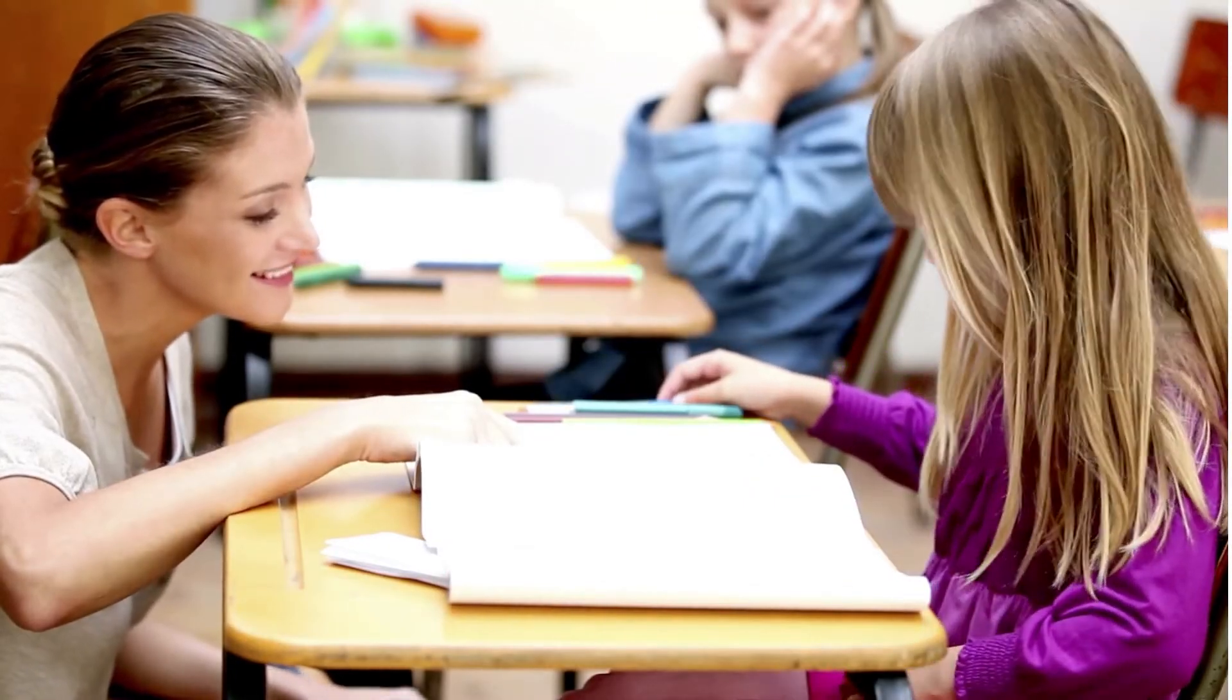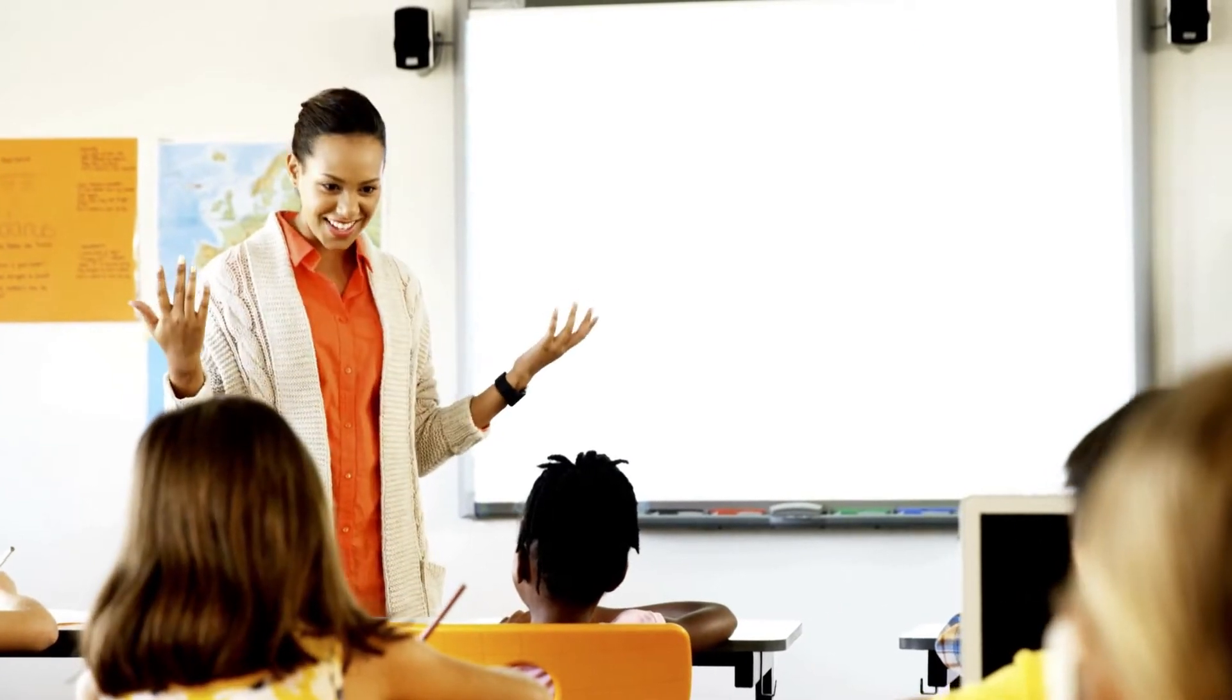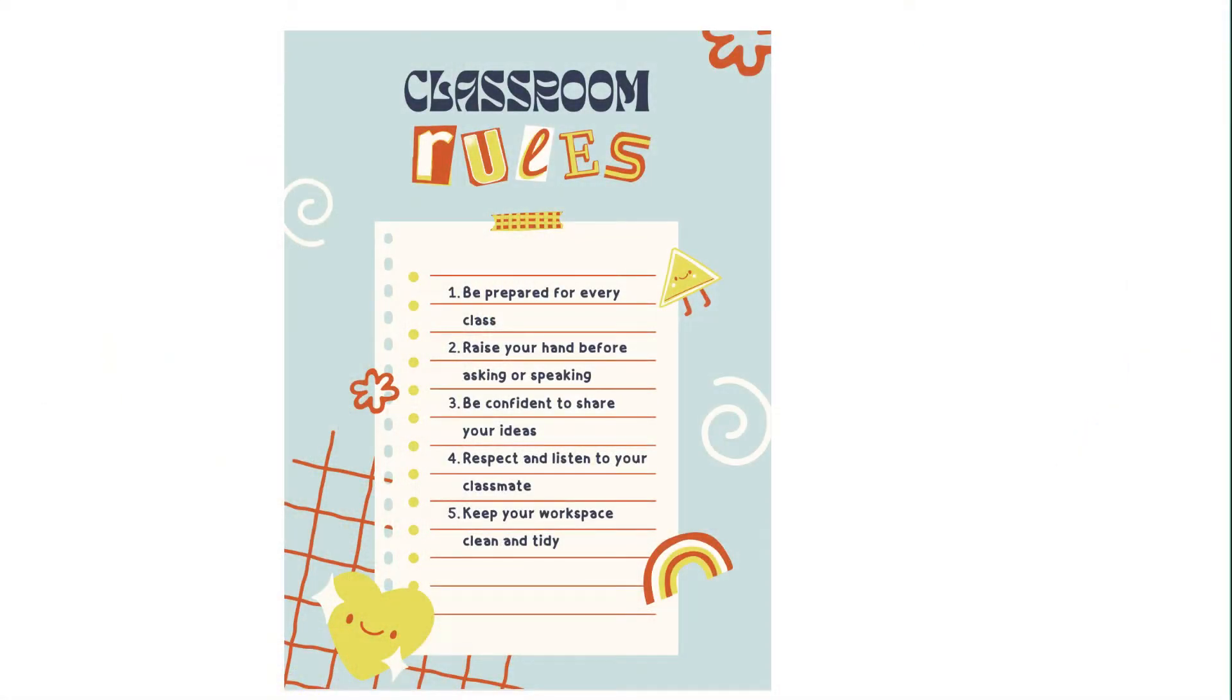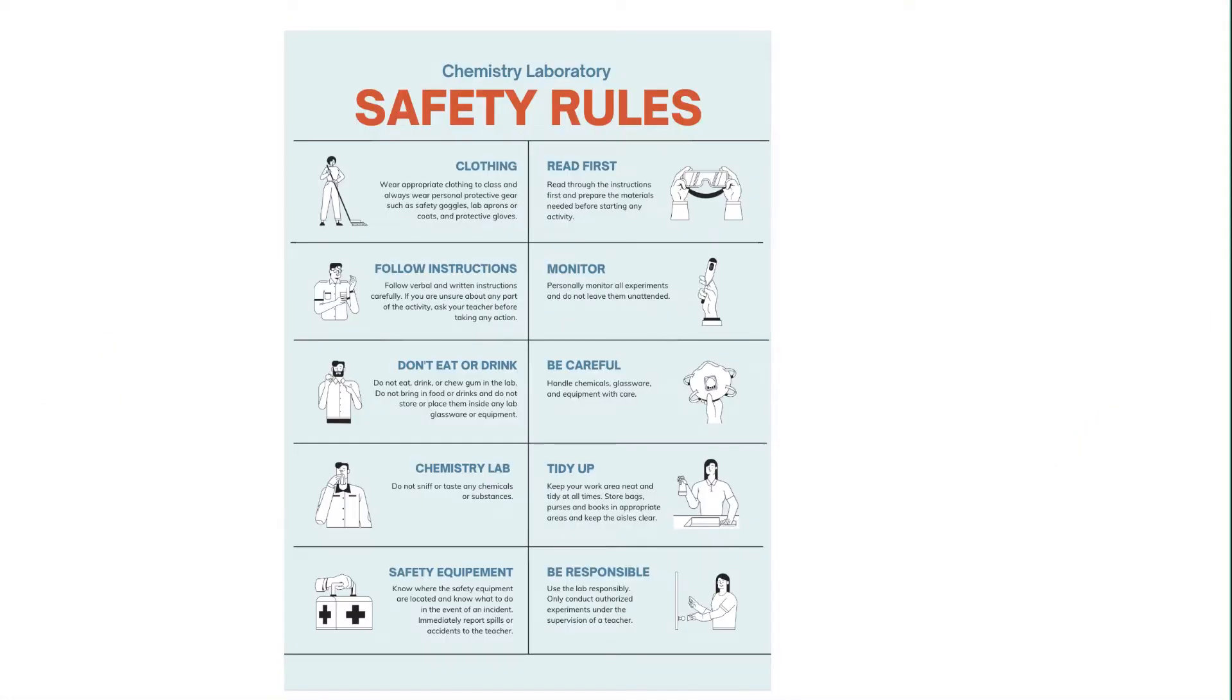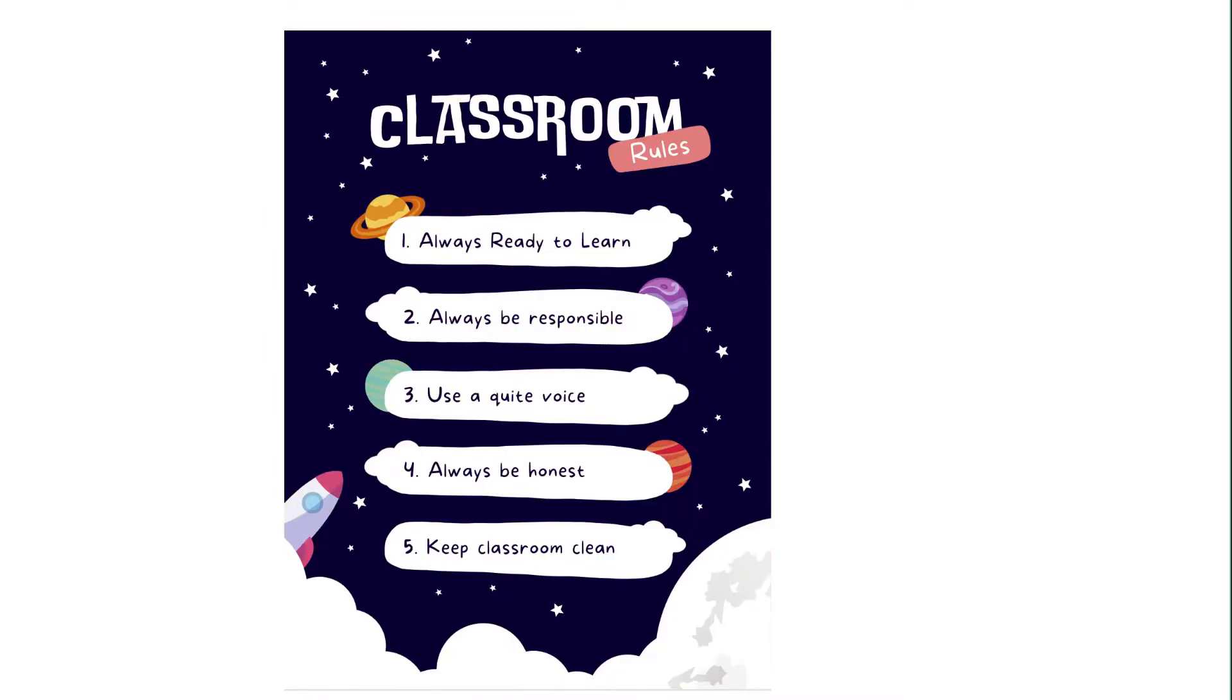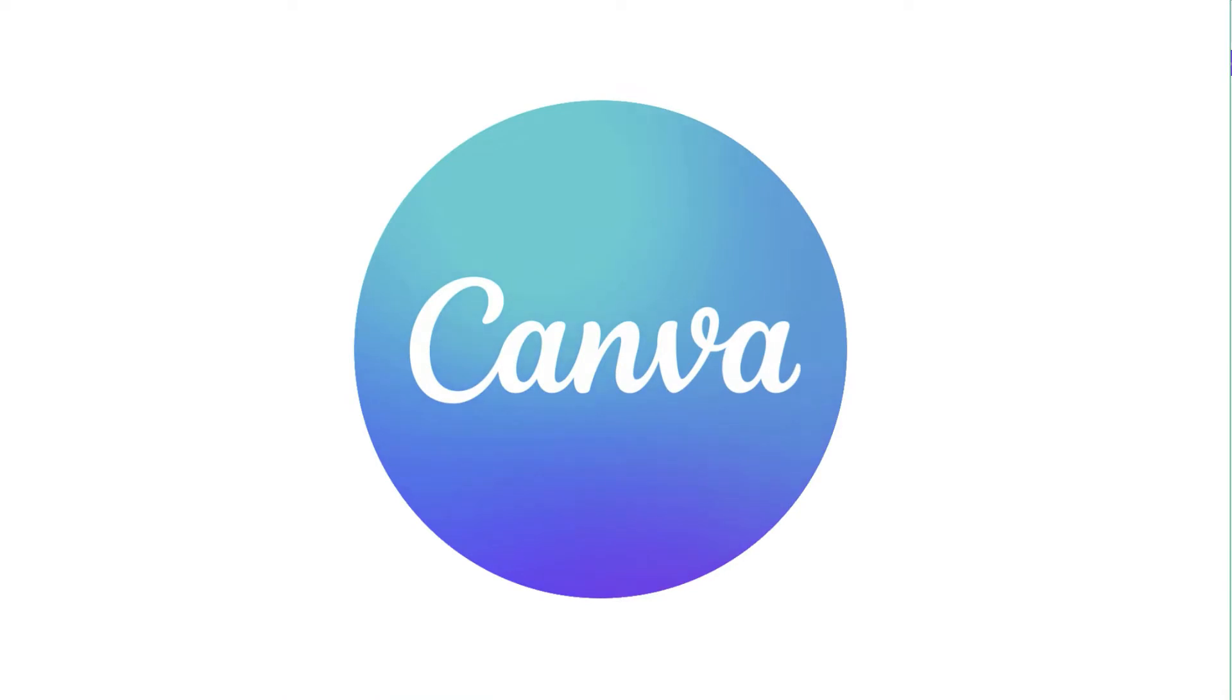So school is starting and you need decorations for your classroom and what better decoration than to add a classroom rules poster. I want to show you an easy way to make an awesome poster. To create our posters, we are going to use the website Canva.